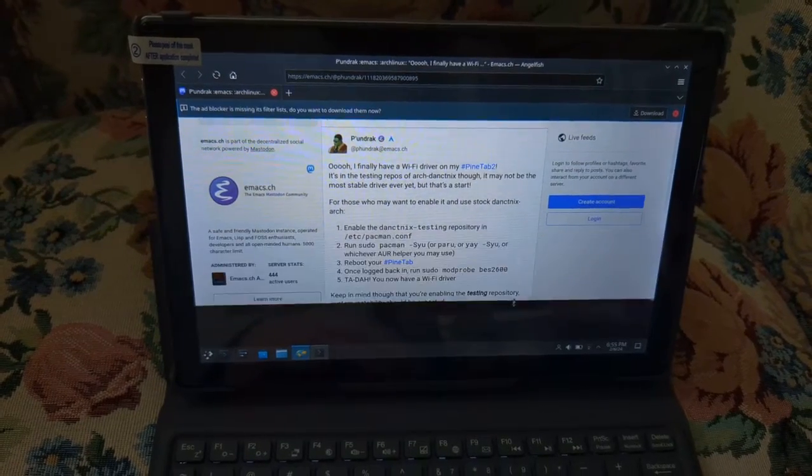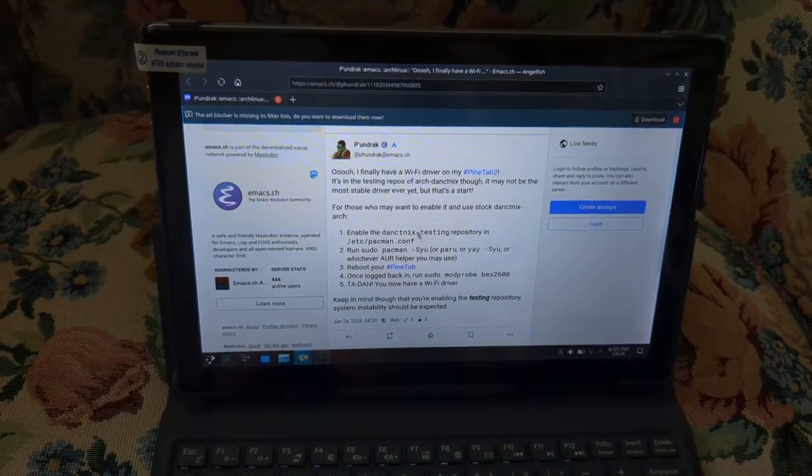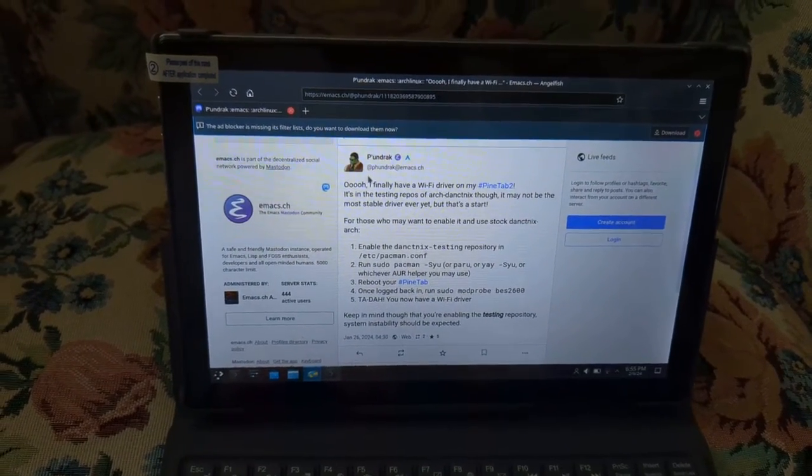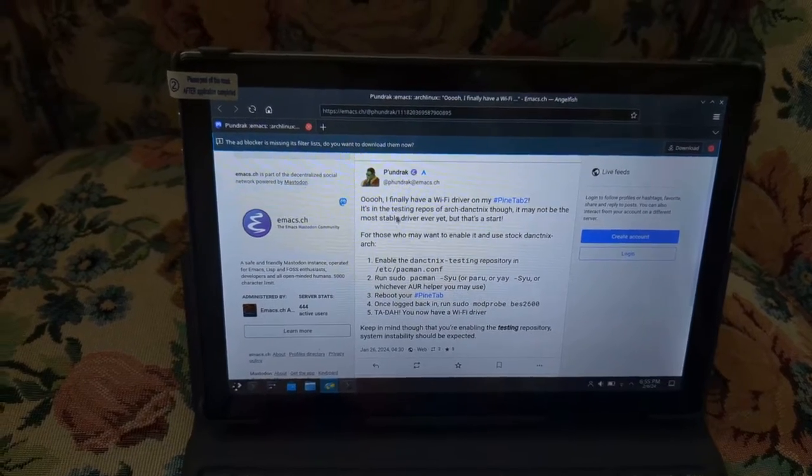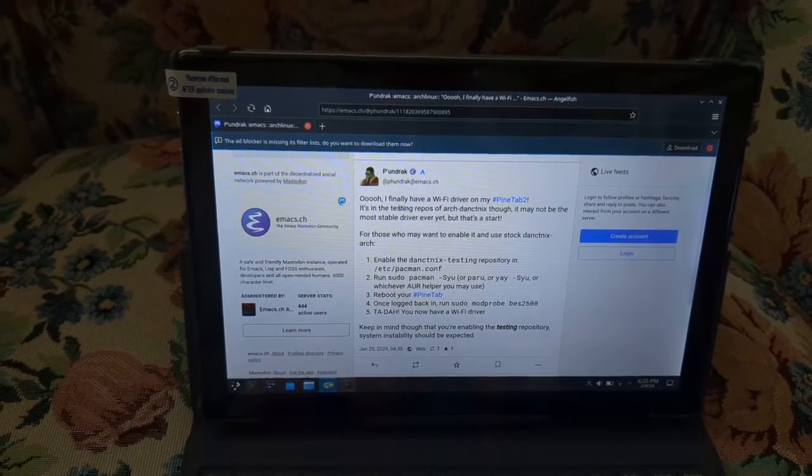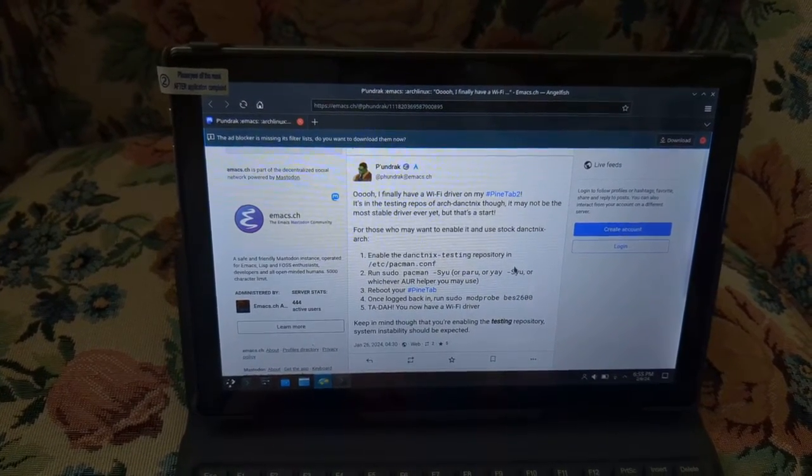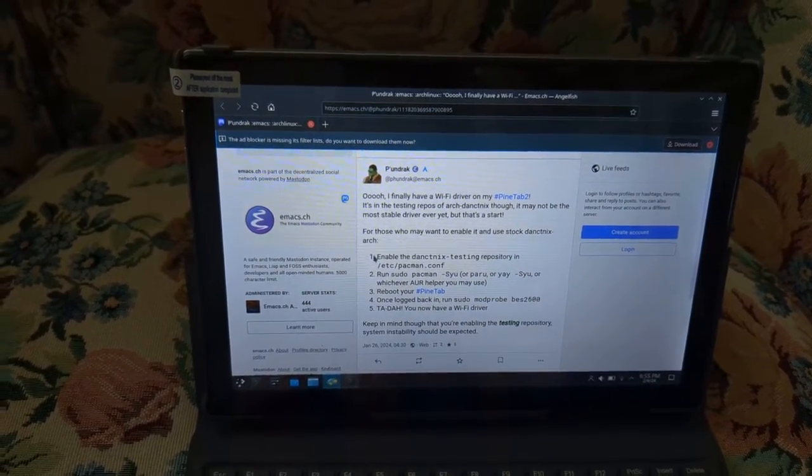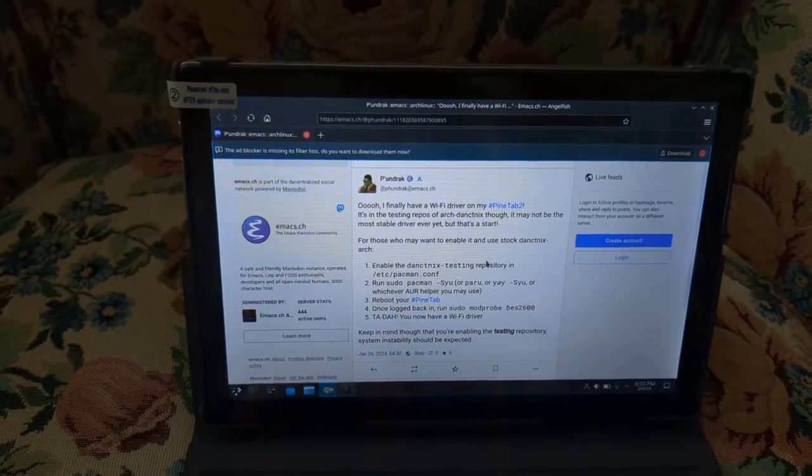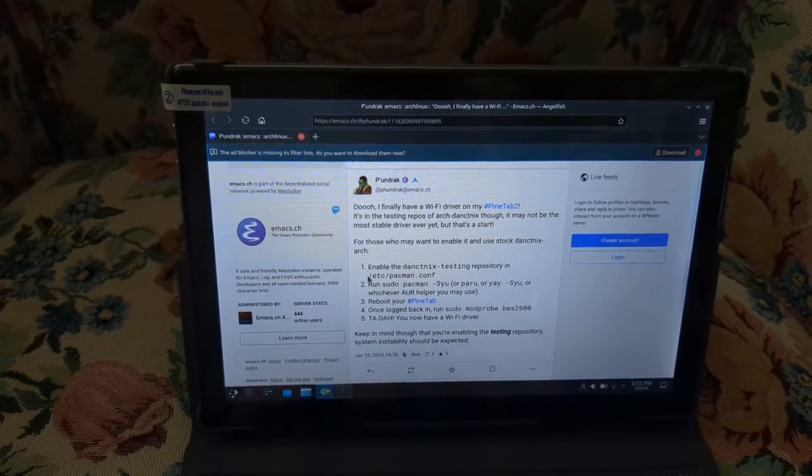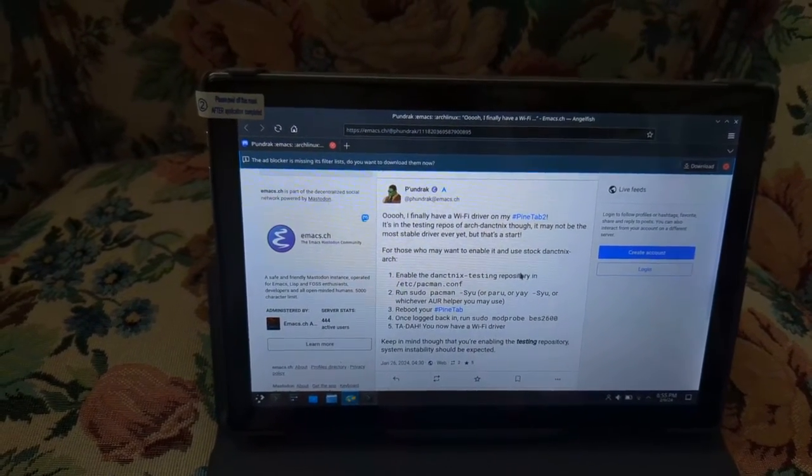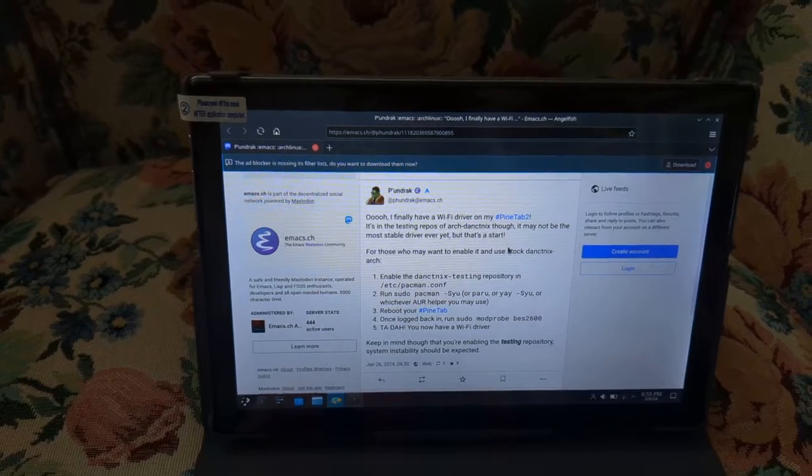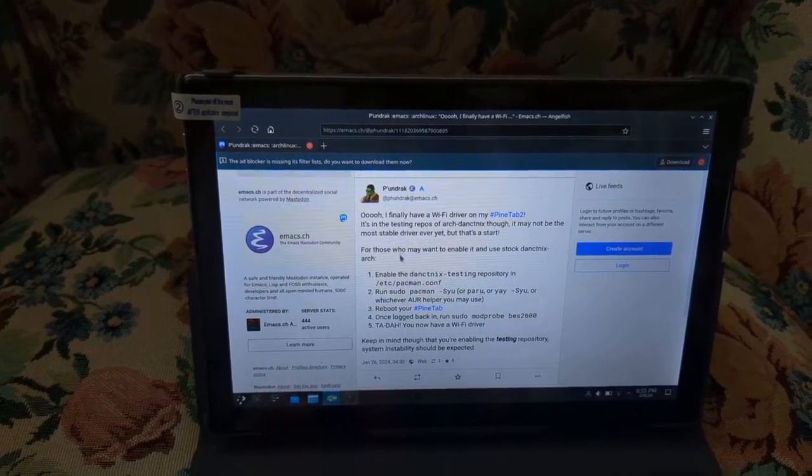But I do want to also give credit to where this information was found over on this Mastodon post. So you can see this individual has actually recited exactly what I talk about in this video. So this is the source of the information where I found it is on this Mastodon account.